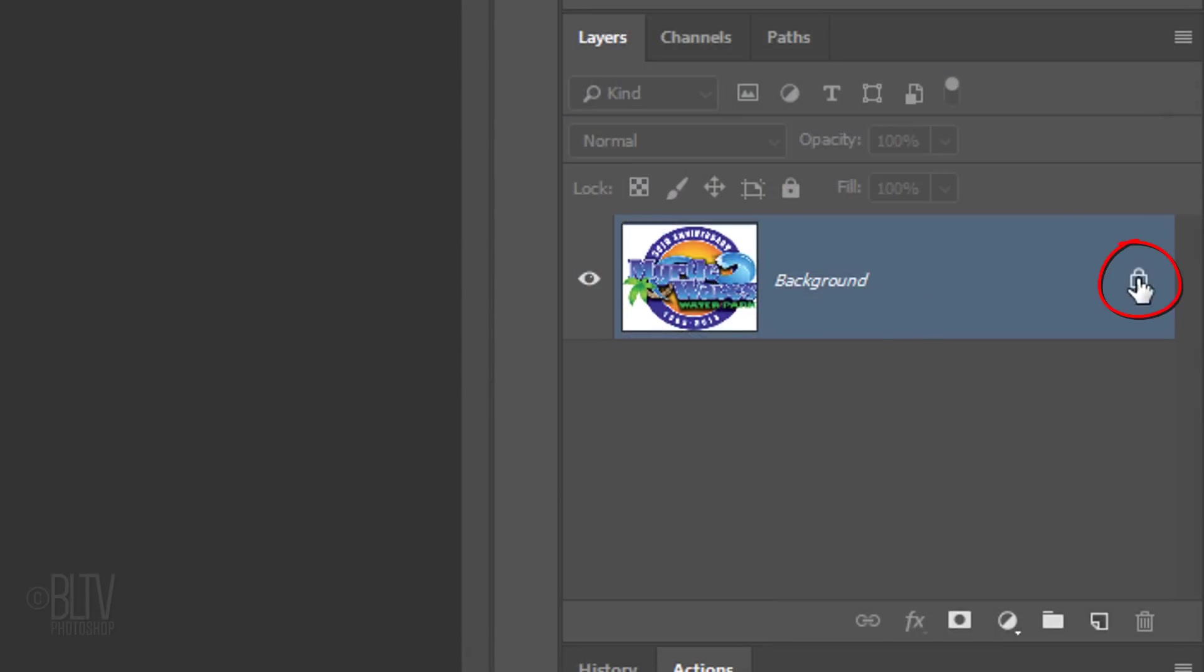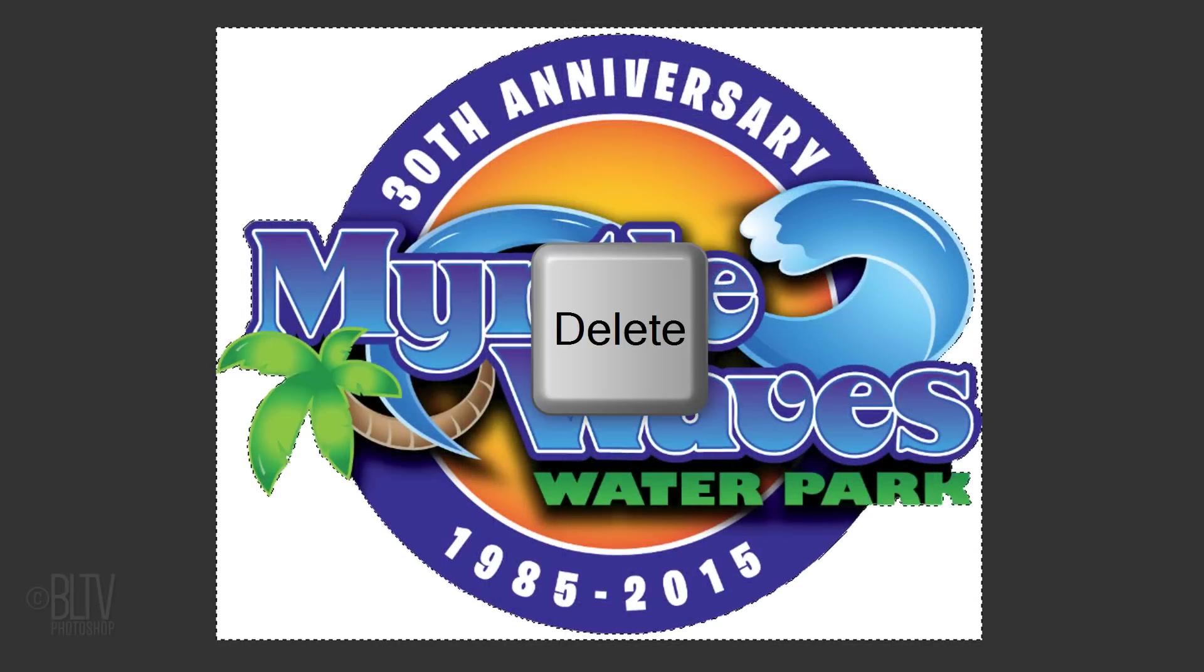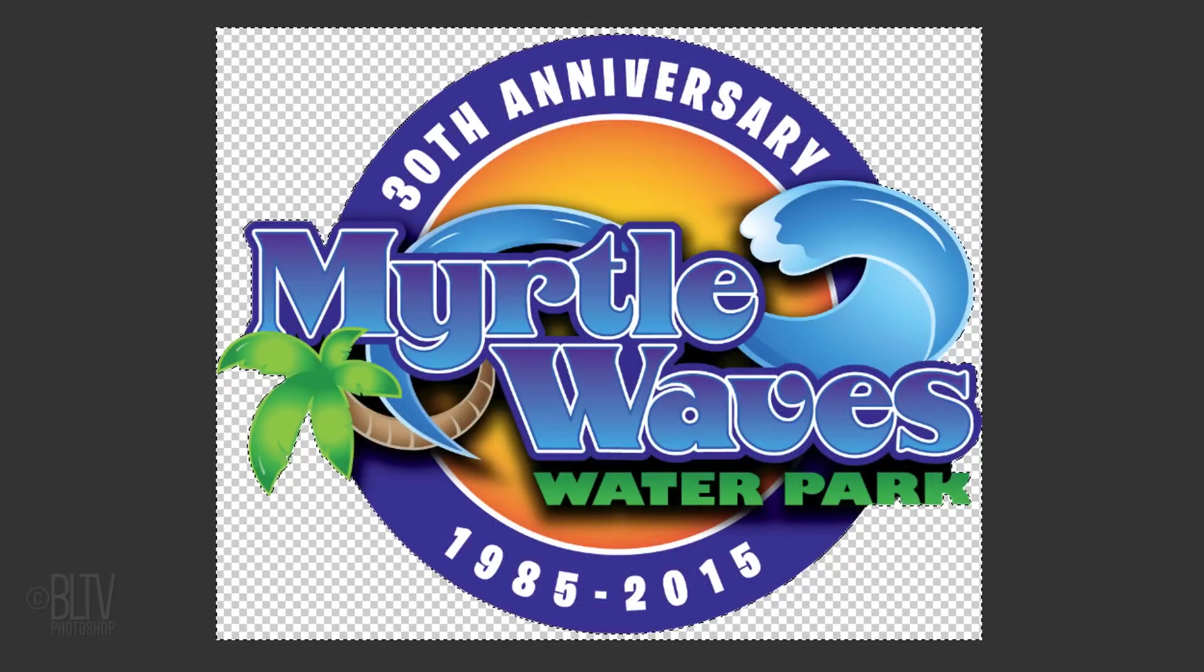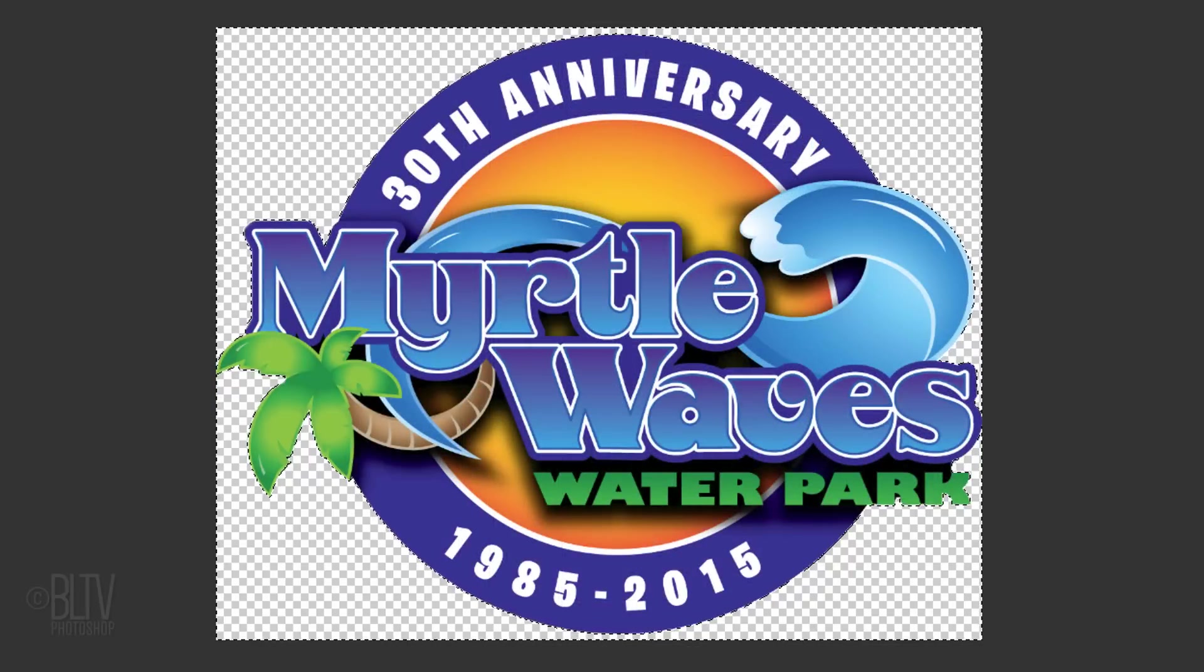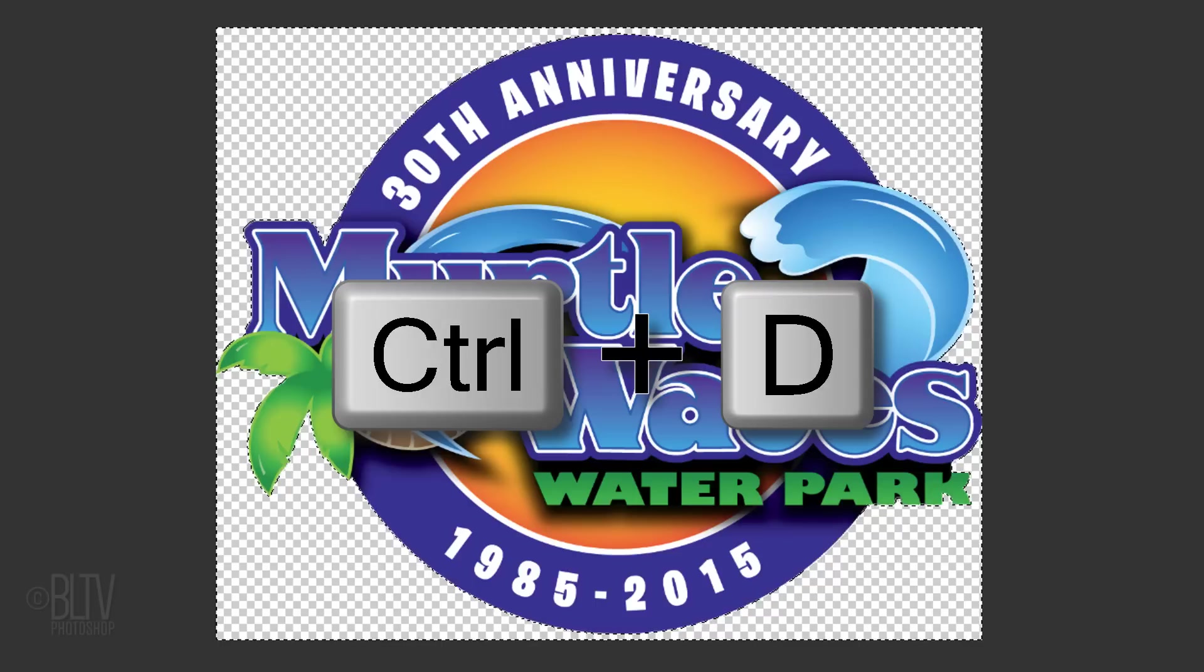Click the lock icon on the right side of the layer to unlock it, then press the Delete key on your keyboard to delete the background. Deselect it by pressing Ctrl or Cmd D.